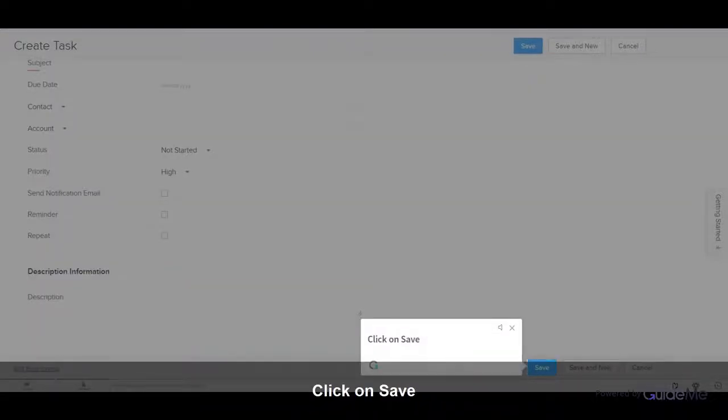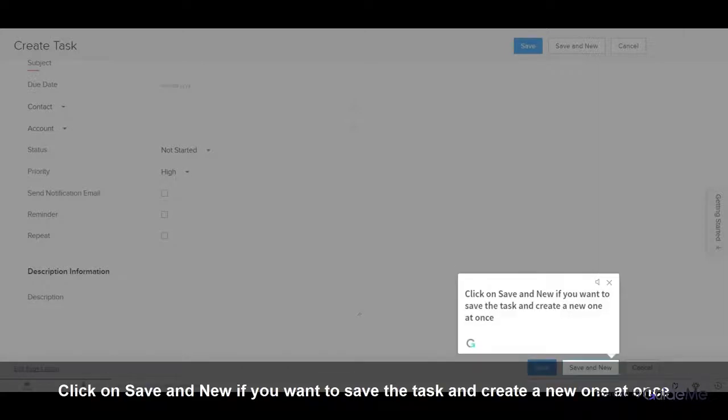Click on Save. Click on Save and New if you want to save the task and create a new one at once.